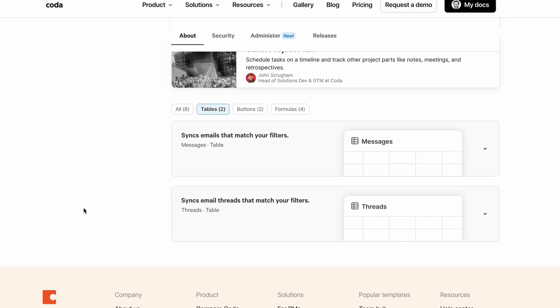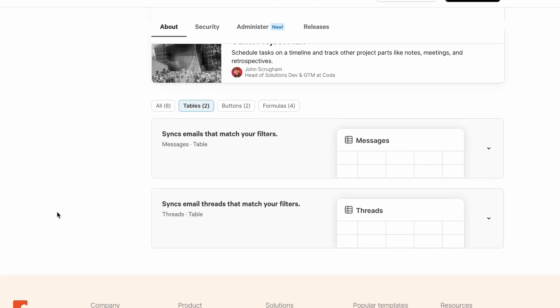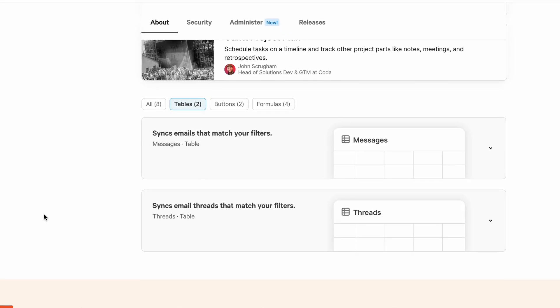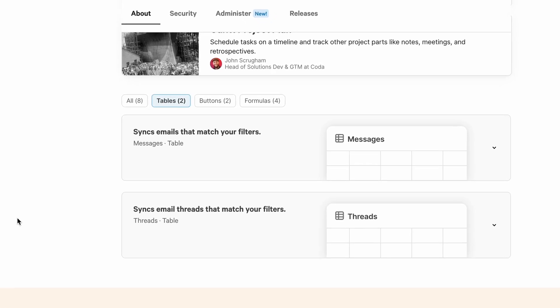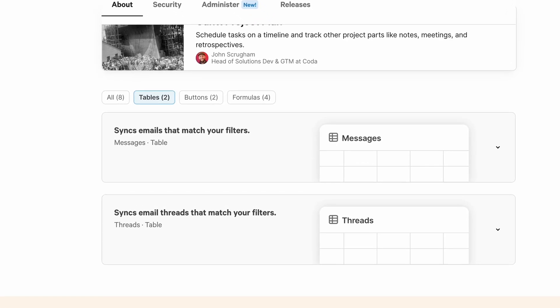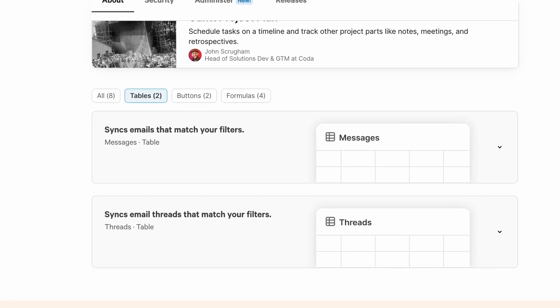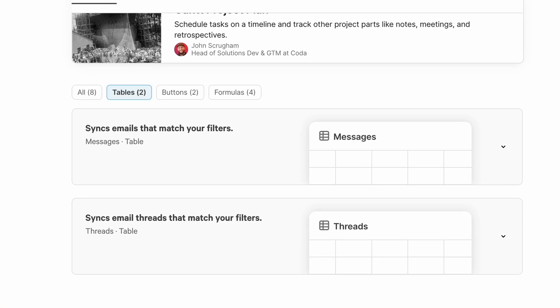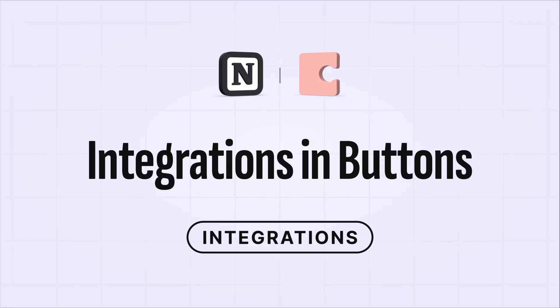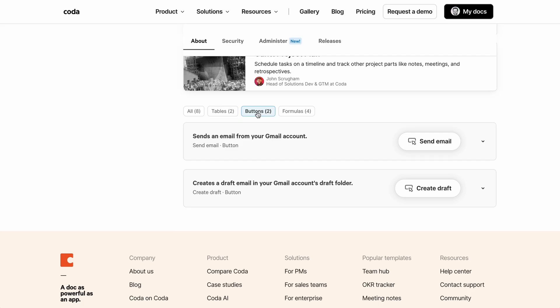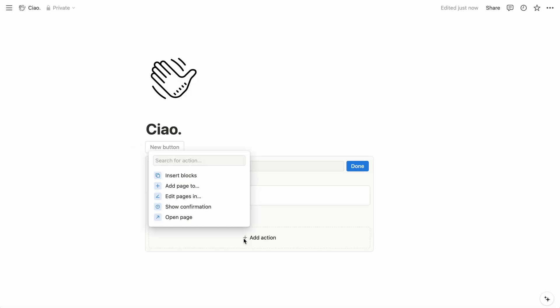But in Coda, database syncing is another core feature of packs. So sticking with our Gmail example, the pack can sync databases of individual messages or threads that match a given query. And packs also extend the capability of buttons. The Gmail pack includes buttons that send or draft emails. The actions of buttons in Notion are confined to Notion.